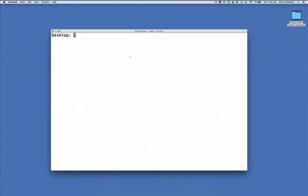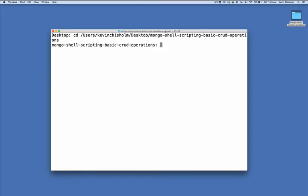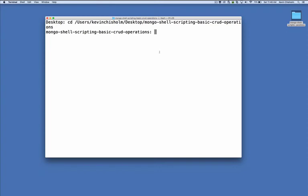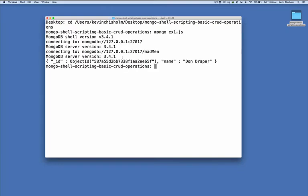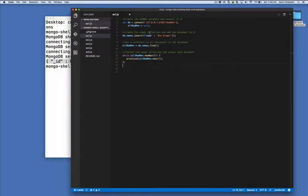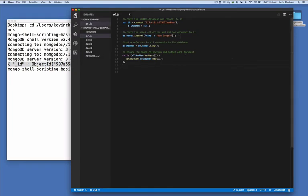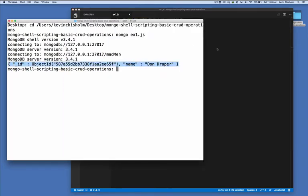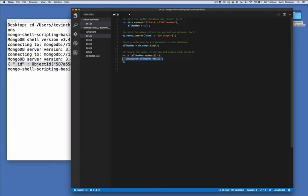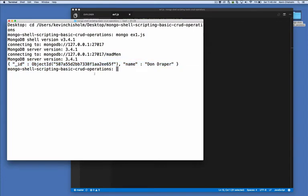Let's see this code in action. Minimize the editor and open up a new terminal window. Make sure you're in the right directory — I'll drag this folder over to cd into it. Now type mongo ex1.js and see what happens. We connected to the database, and we can see one document from our names collection. In the code we inserted one document and then looped over all documents and output each one. If we had inserted five documents, you would see five lines.